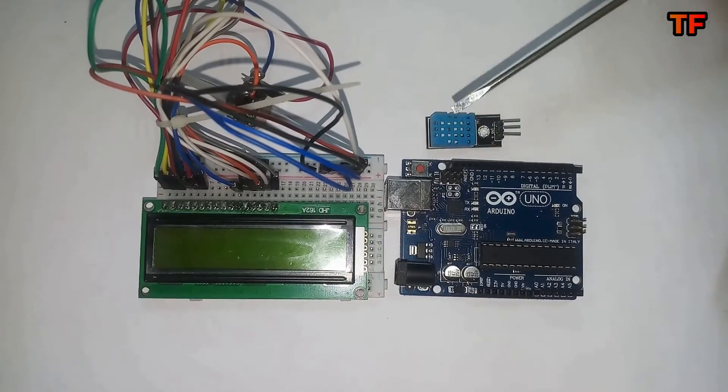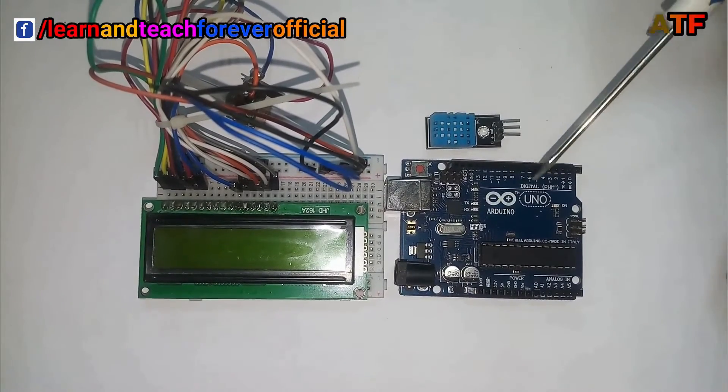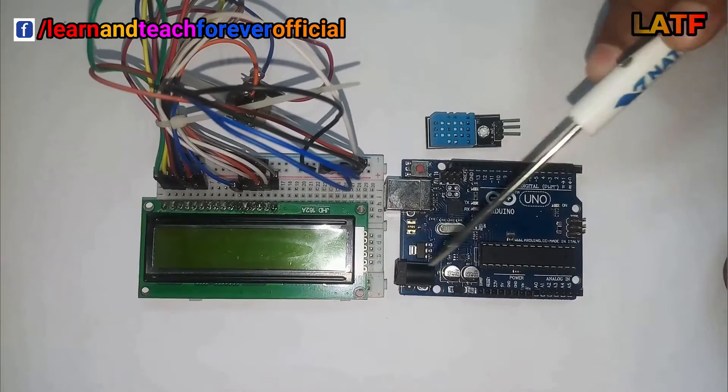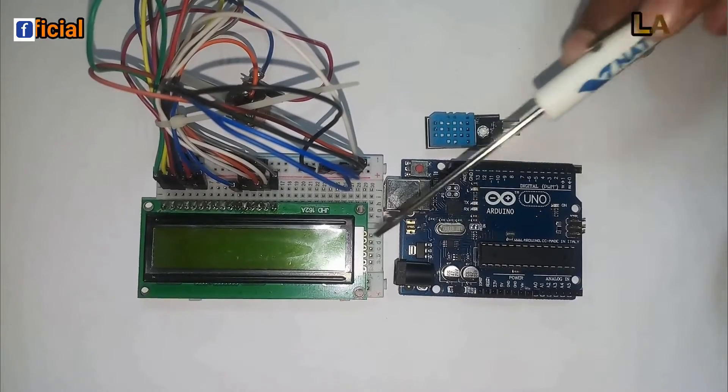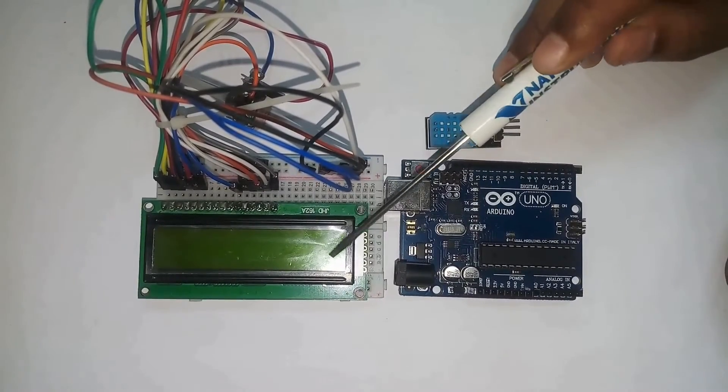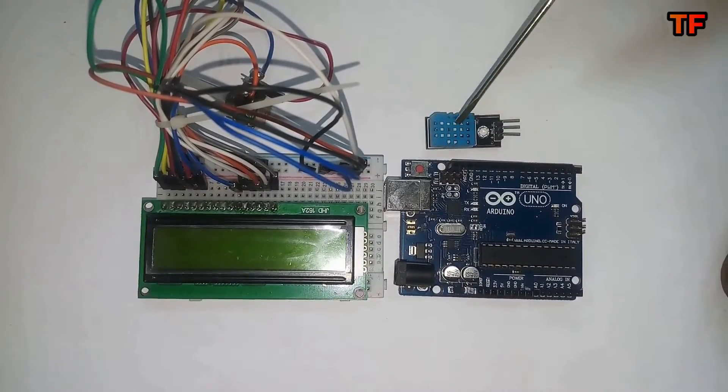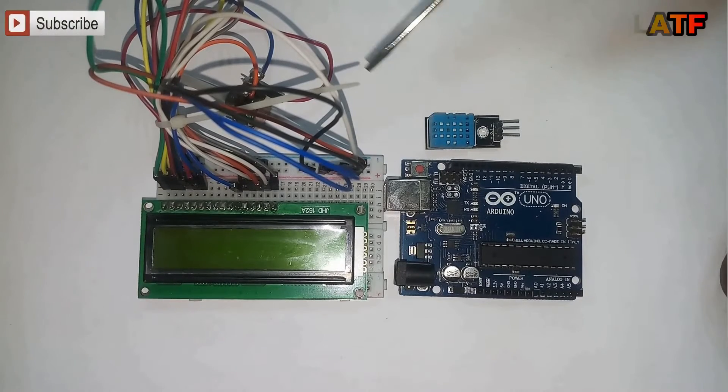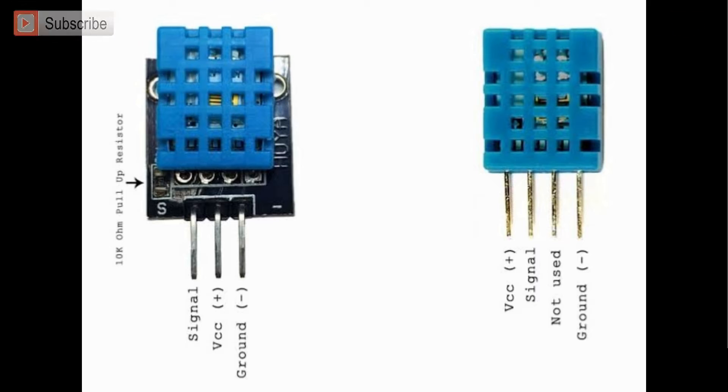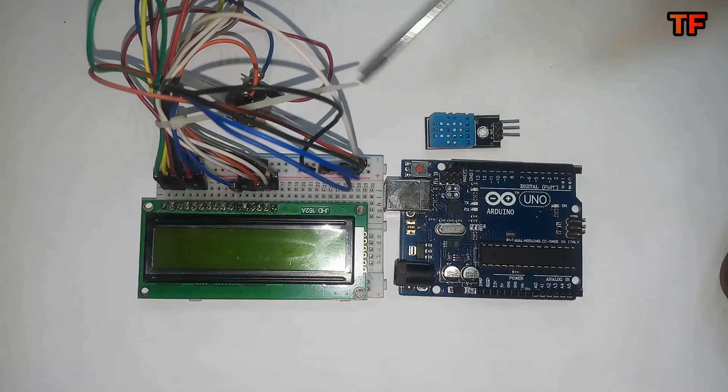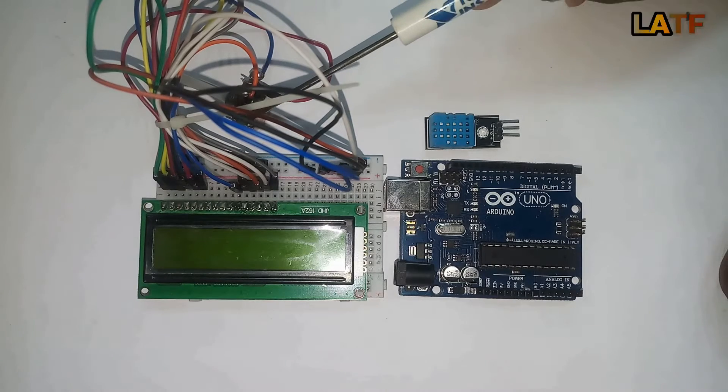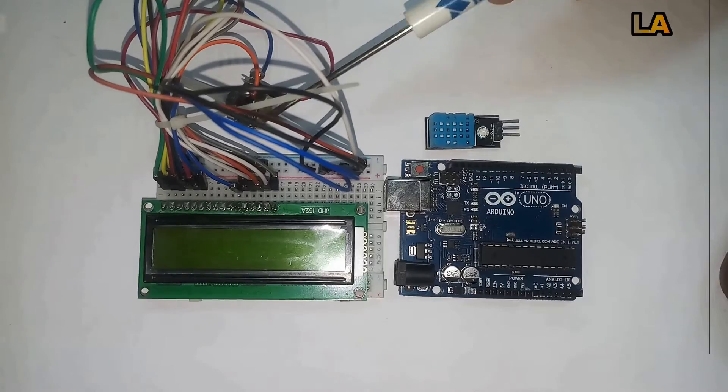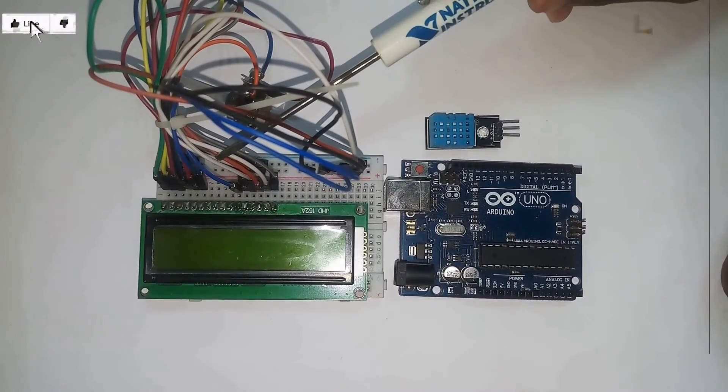As we know, humidity and temperature are common parameters to measure environmental conditions. In this Arduino-based project, we are going to measure ambient temperature and humidity and display it on a 16x2 LCD screen. A combined temperature and humidity sensor DHT11 is used with Arduino to develop this Celsius scale thermometer and percentage scale humidity measurement project.